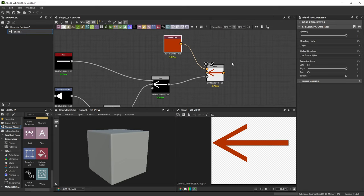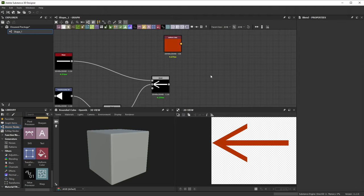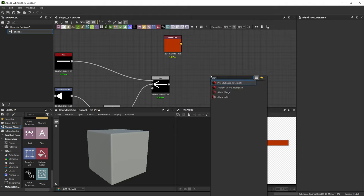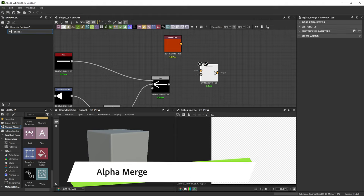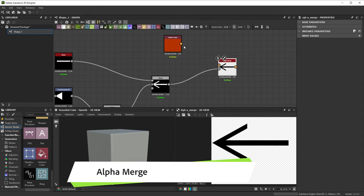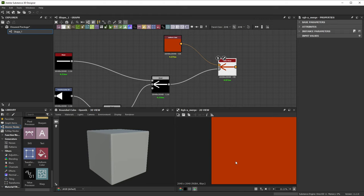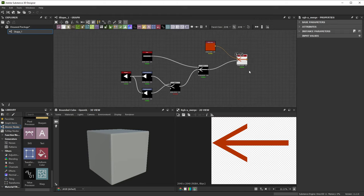Another method then is to not use Blend, but just merge our shape in as an alpha. Through the spacebar menu, we can search for Alpha. Let's add the Alpha Merge node. This node is a bit simpler. Connect a color and a grayscale input to combine them. There's no blending or anything. Our solid red color just gets a transparent alpha channel from our arrow shape.